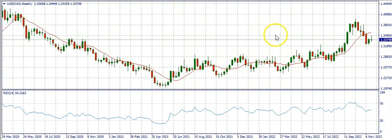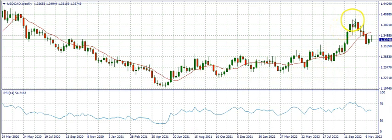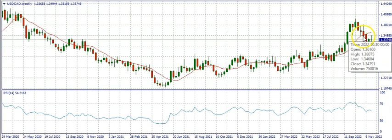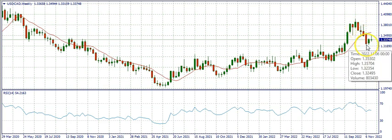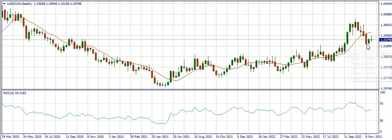On the weekly time frame, you can see this is the region where the market had been ranging for a pretty long time, then it broke out of that region, bought up to this extent, and started selling. The market had been selling consistently for four weeks and sold down to this region. Then two weeks ago the market ended as a bullish harami, which is a bullish reversal candlestick pattern.